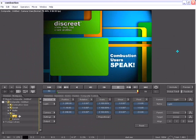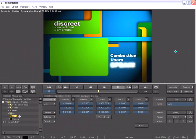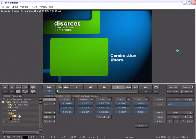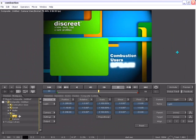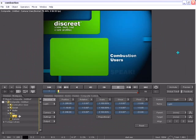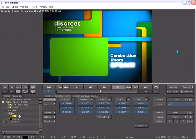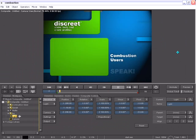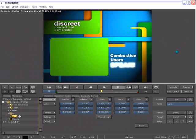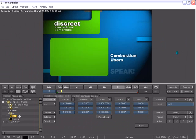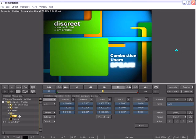In this next demonstration of Combustion 4, you will see how the Edit Operator allows its users to take advantage and perform basic editing tasks right inside of Combustion.